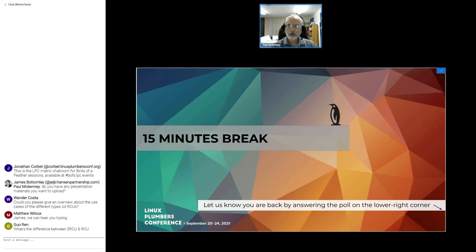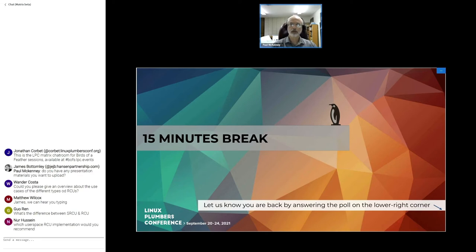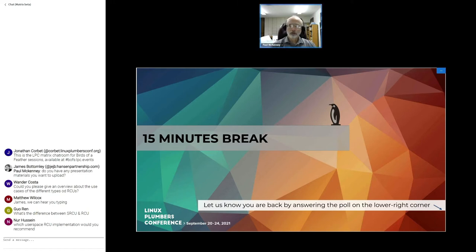Wanda Costa, please give an overview about the use cases and the different types of RCUs, what's the difference between RCU and SRCU, and which user space implementation does the Linux Foundation recommend? I'll take them in order.